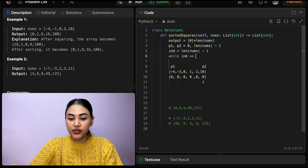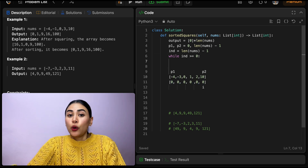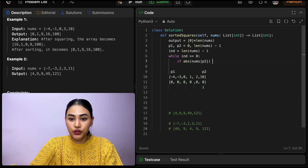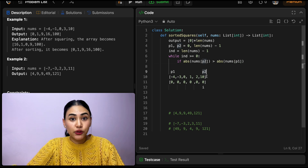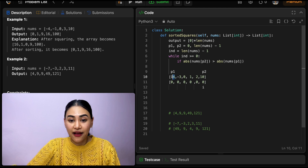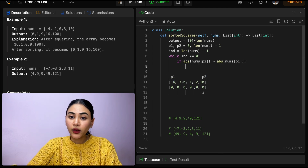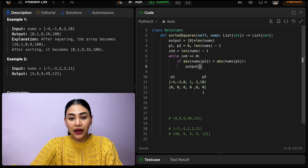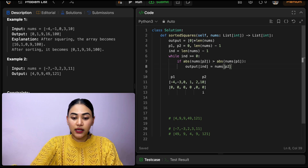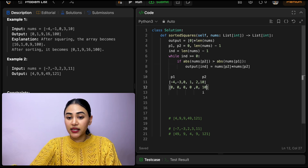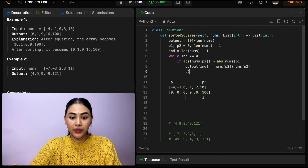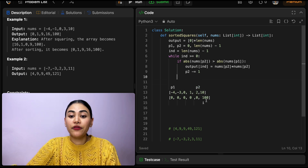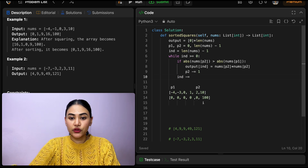While index is greater than or equal to zero — while we haven't filled in everything in our output — we want to compare. If the absolute value of nums at P2 is greater than the absolute value of nums at P1, which in this case it is — 10 is greater than 4 — then we fill output at this index with nums of P2 squared. So output at index equals nums of P2 times nums of P2, which becomes 100. Then we move P2 in: P2 minus equals one. We move index down: index minus equals one.